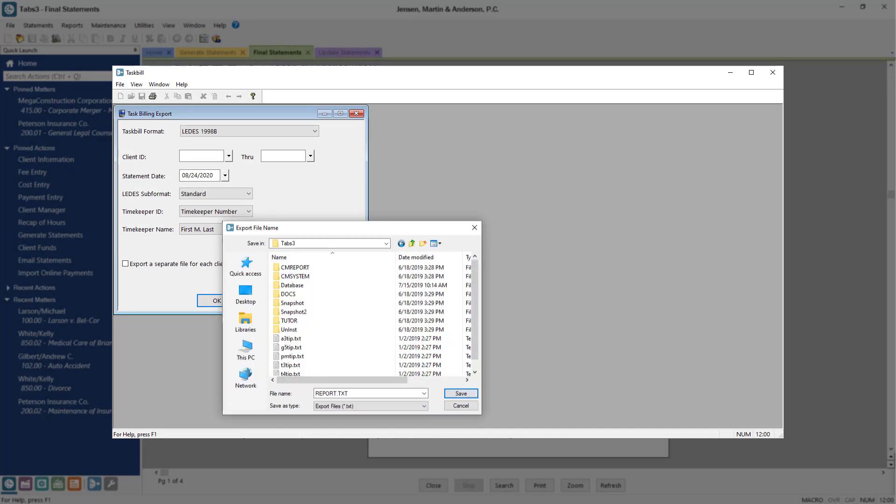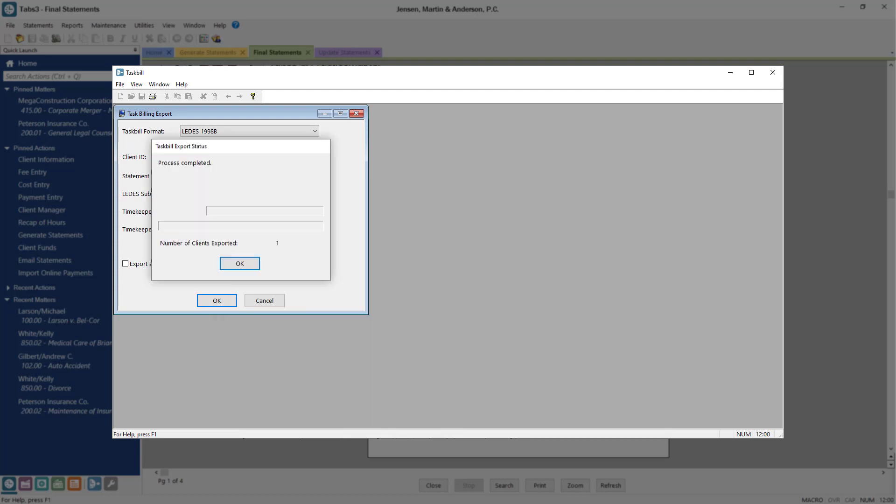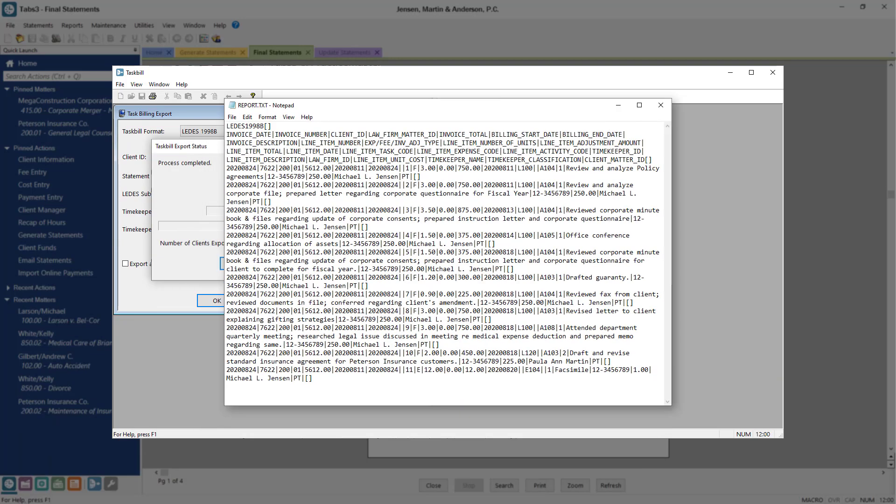From here, you can specify where you want the file to be saved and rename the file if needed. You're now ready to upload this file to your ebilling processor.